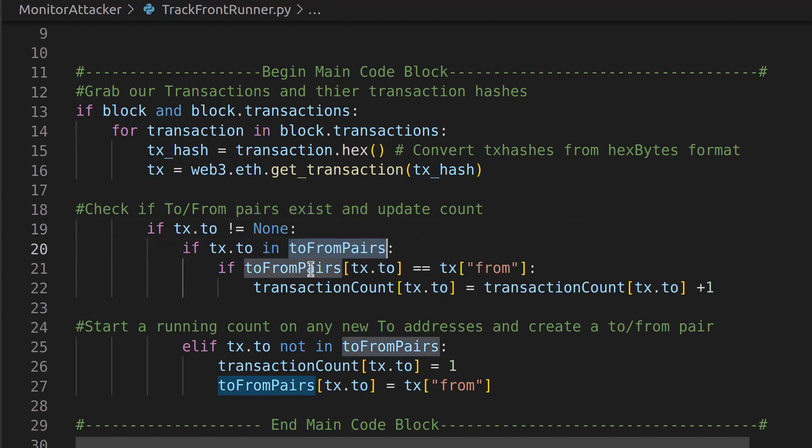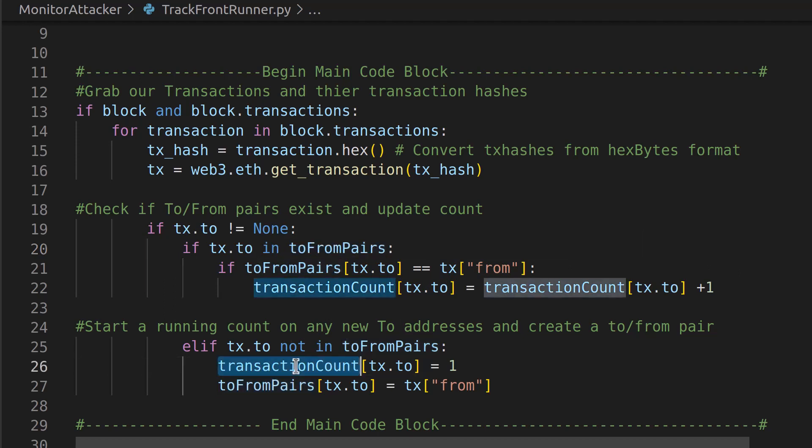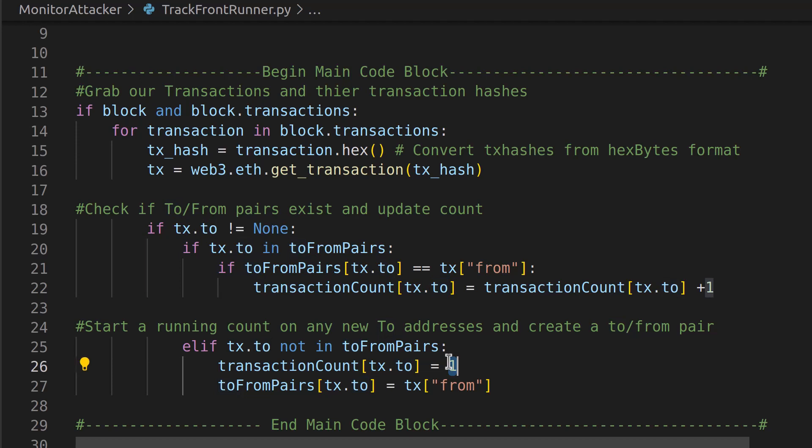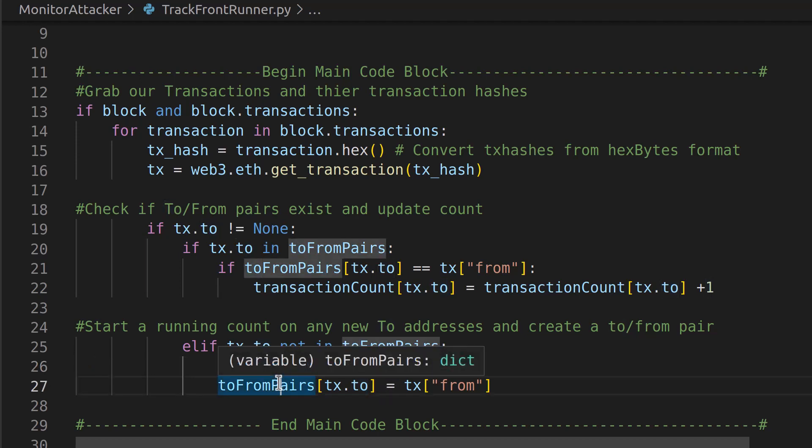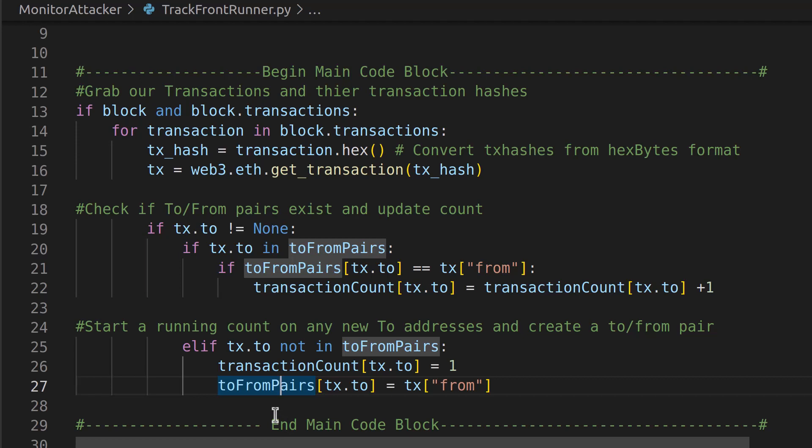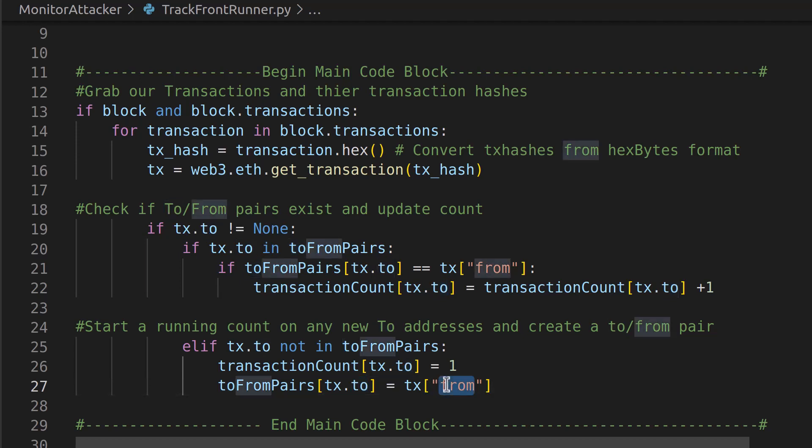And what we're going to look for here is we're going to say if the to variable is already in our dictionary of pairs, then we're going to do some stuff. But if it's not, which it won't be on the first time through, we're actually going to say okay, our transaction count with our to variable is going to be one. So now we just created that dictionary and we added one and we added that to as the actual key. And then we're going to say okay, we also need a pair of these, so we're going to say our toFromPairs dictionary, we're going to grab the to and have that equal to the from address.